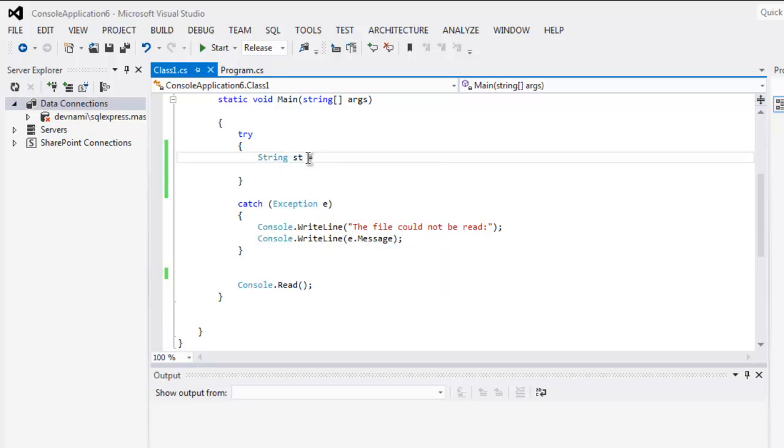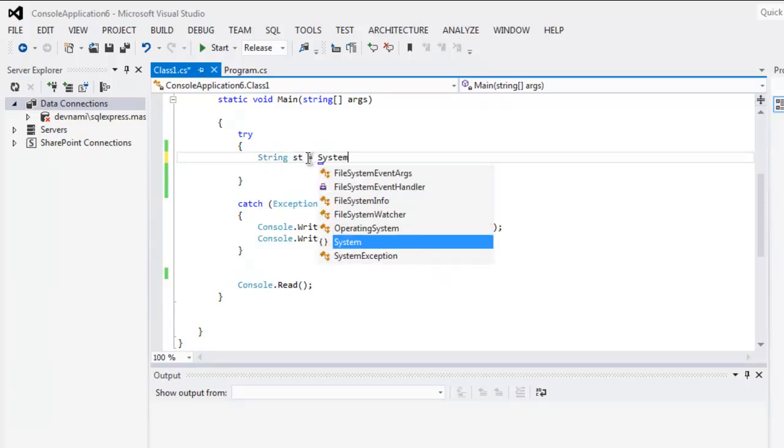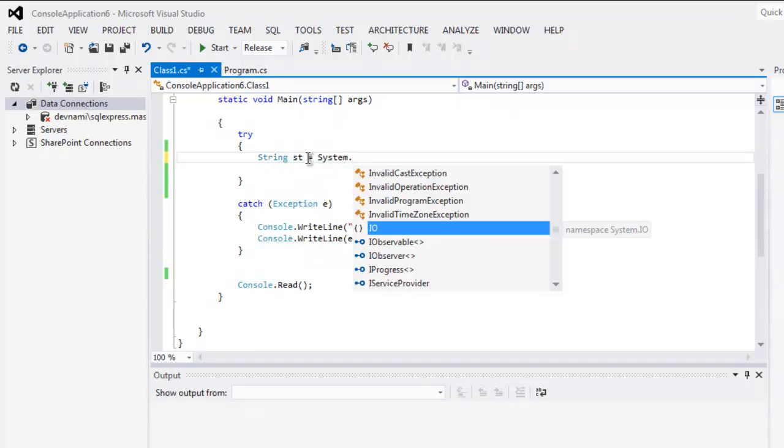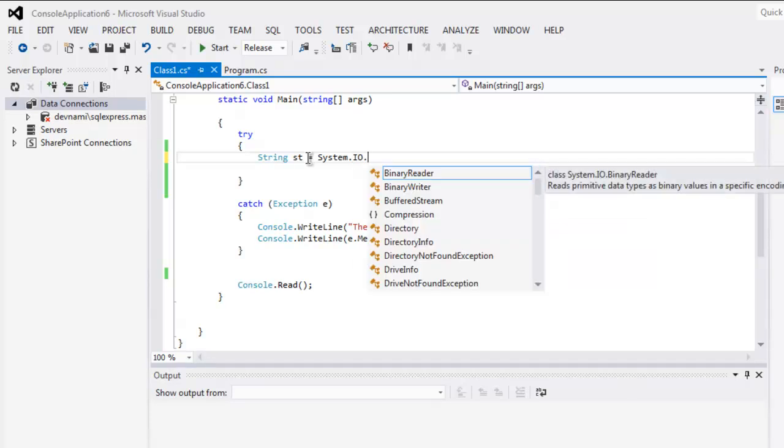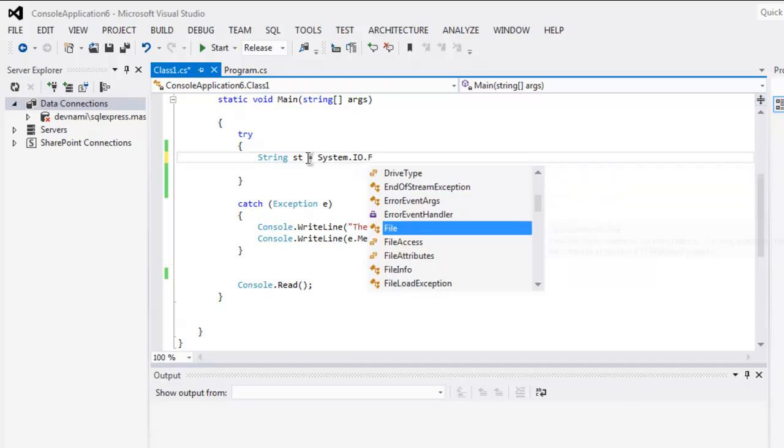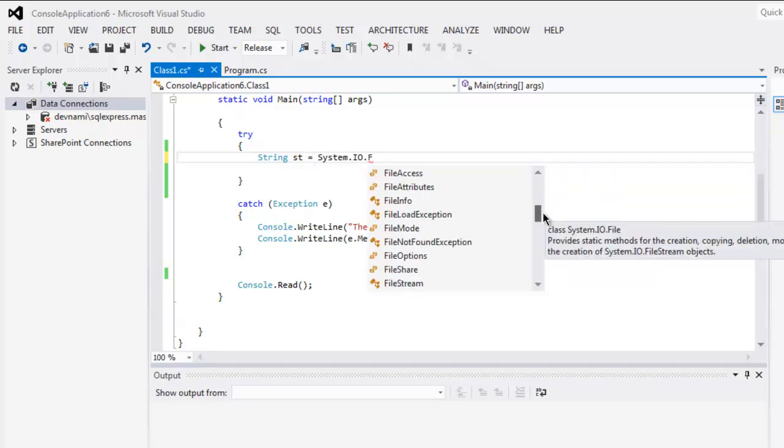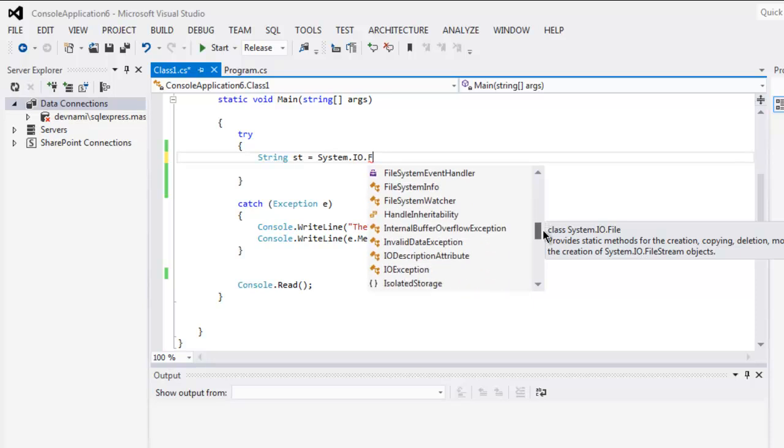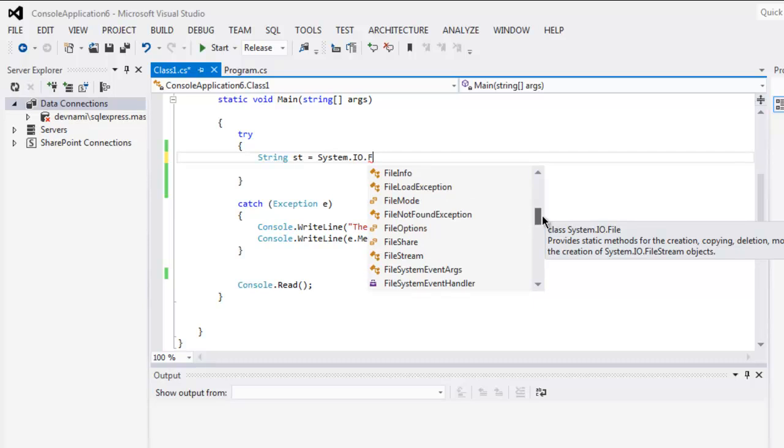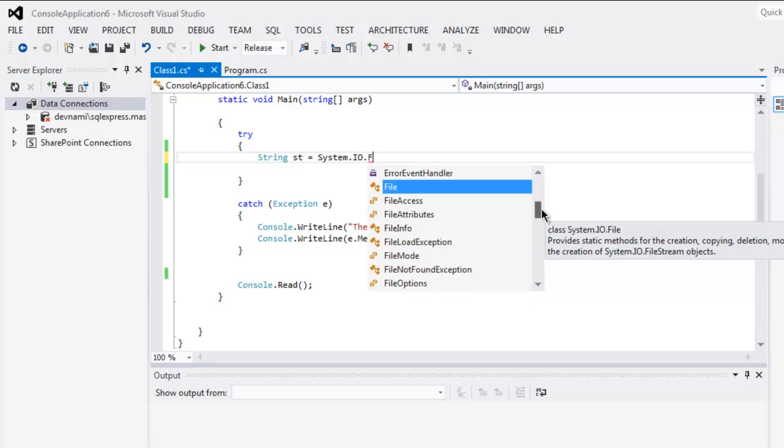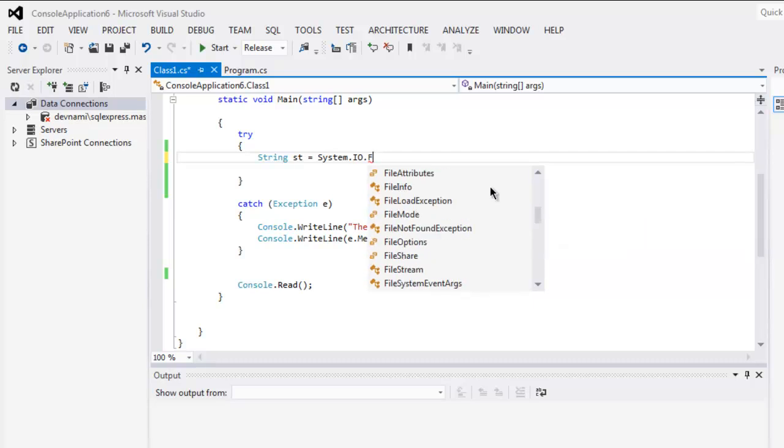Then call System.IO.File and go for File.ReadAllText.